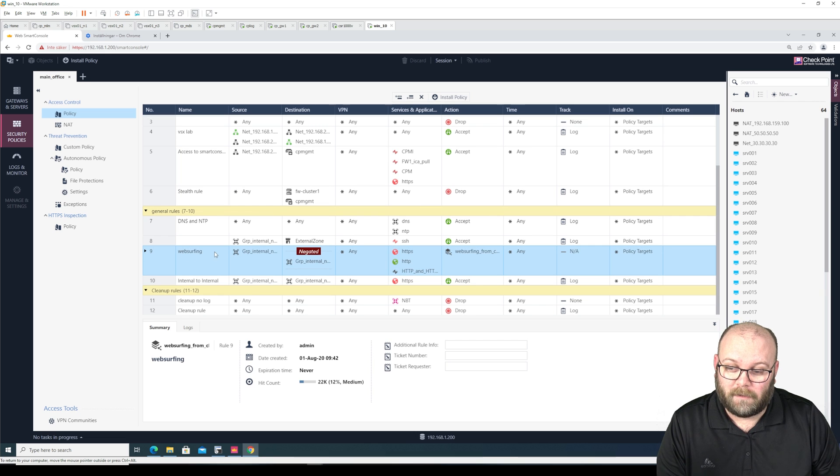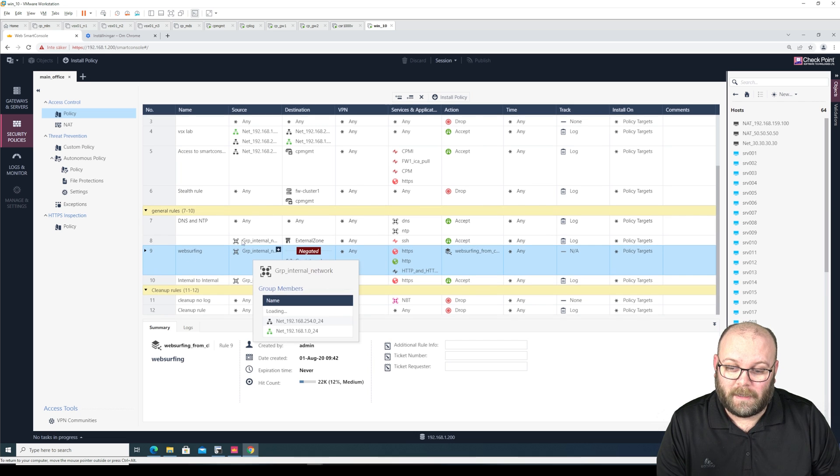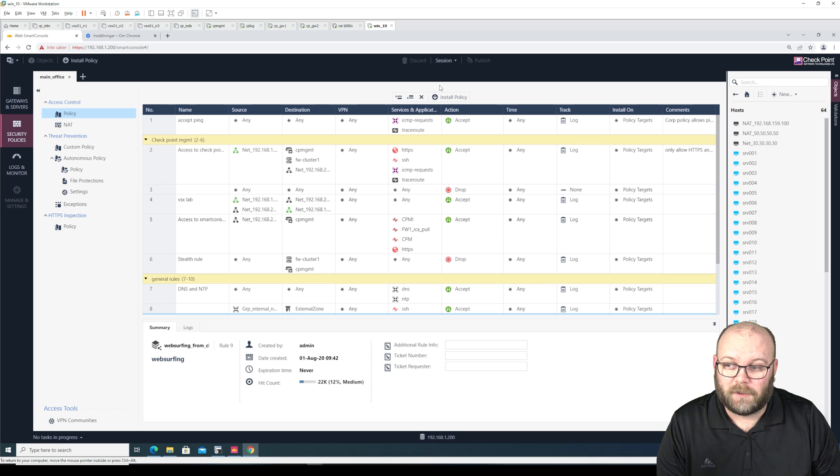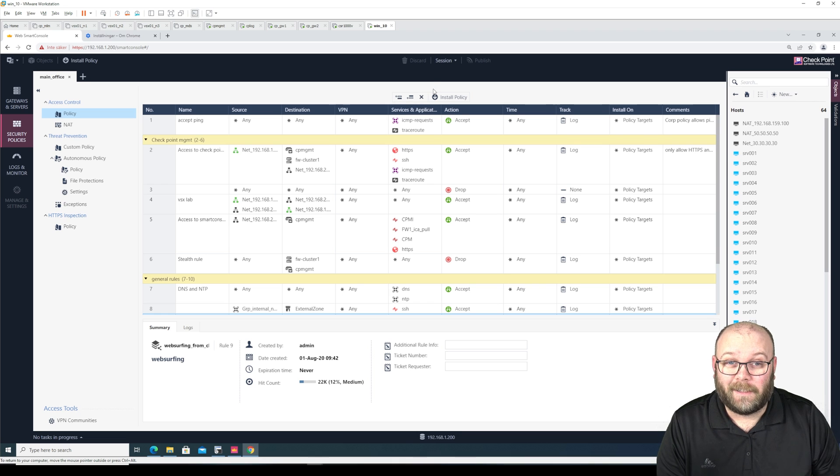Or maybe a bit more, but I mean if you have a hundred of them, you need to have the search window. Currently that doesn't exist.